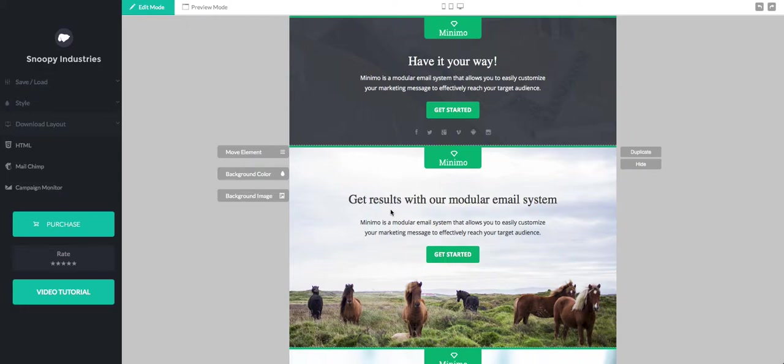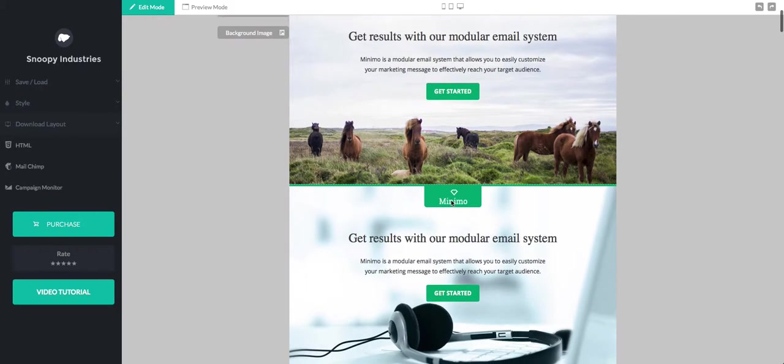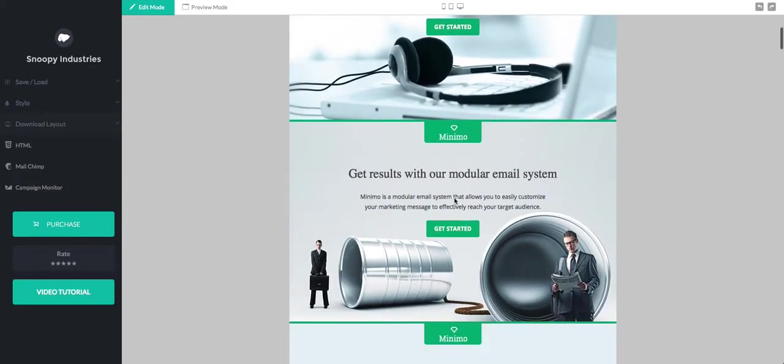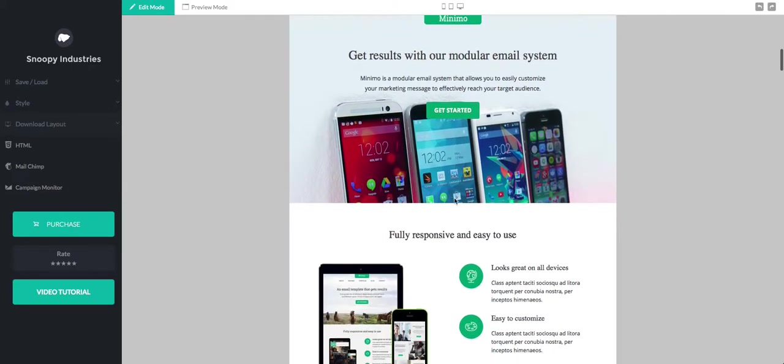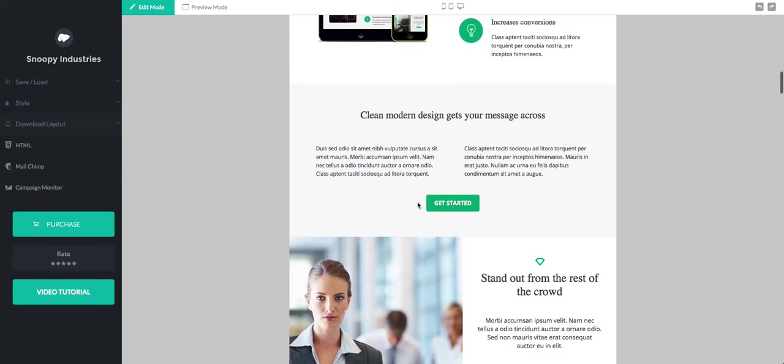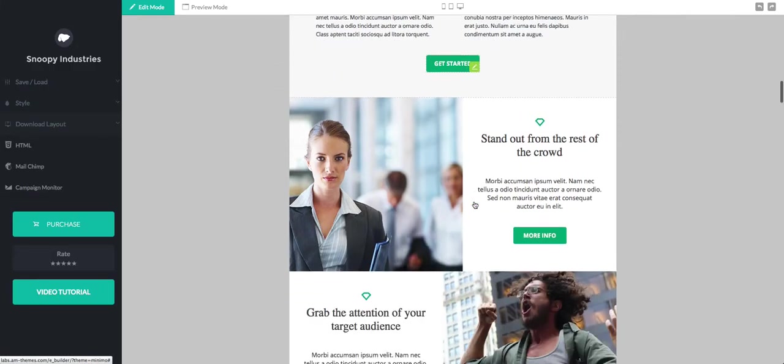In this video I'm going to explain to you how to properly use our buttons for all of our email templates and also how to customize them to look better for your desired design.